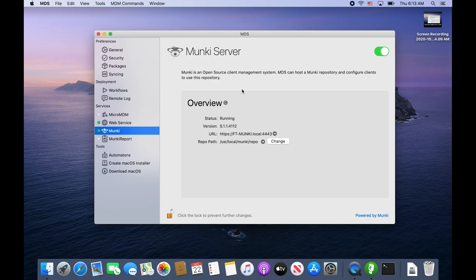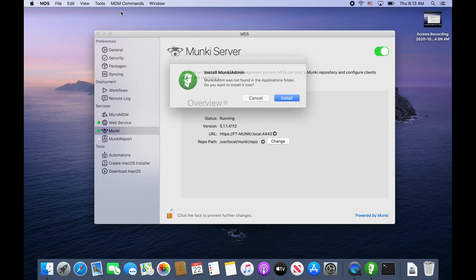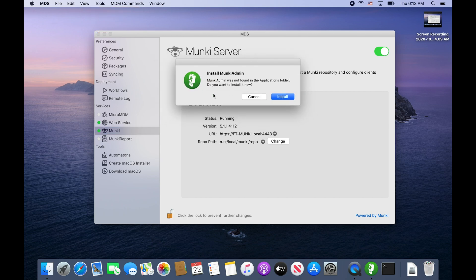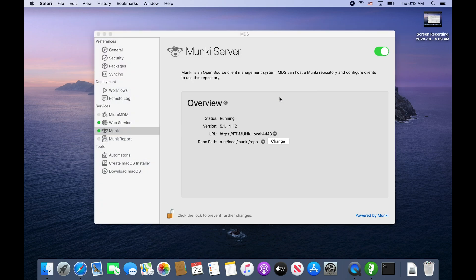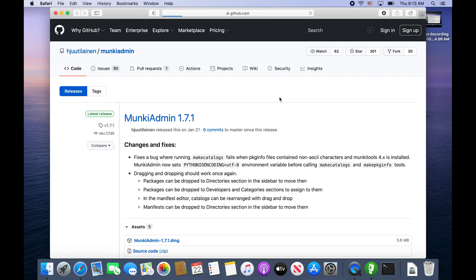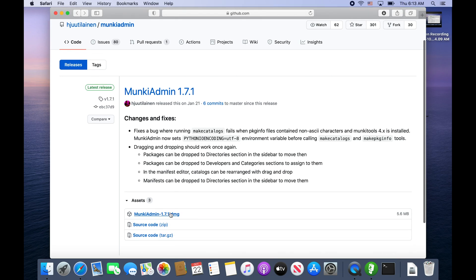Let's get to the point where Munki is worth your while. One benefit is it has tools and Open Munki Admin. Right now I don't have Munki Admin, but this software is great - it will always bring you out to where you need to go. We'll go ahead and install it and download the DMG.